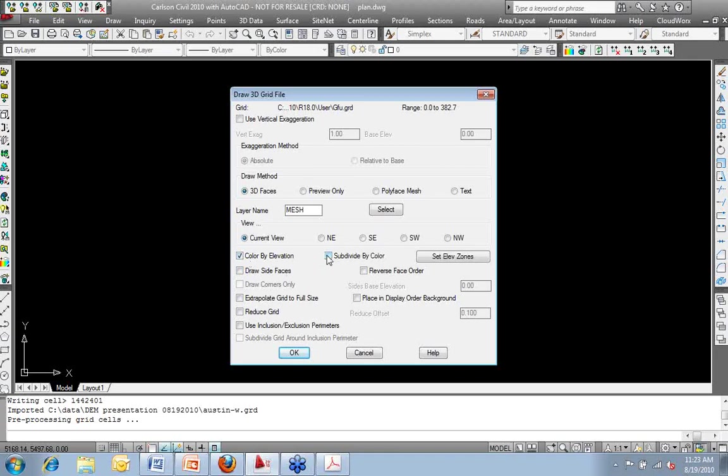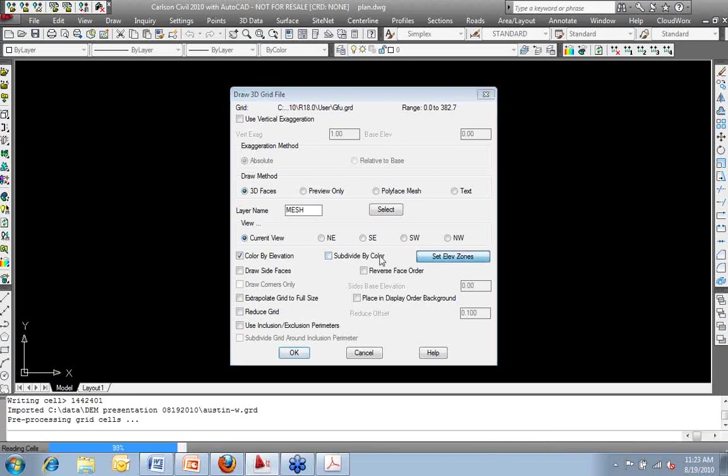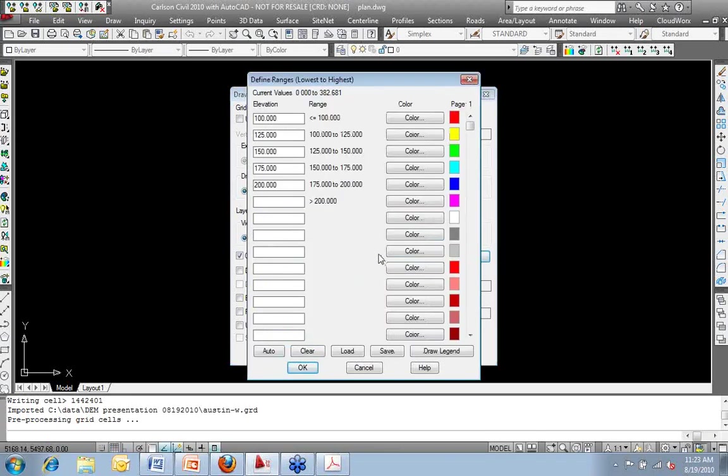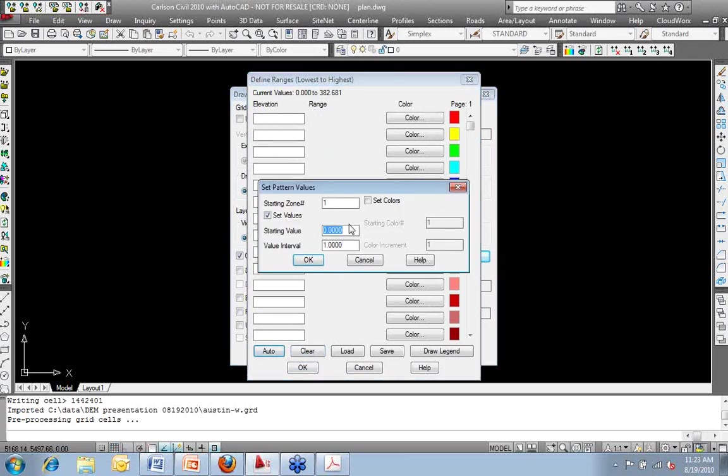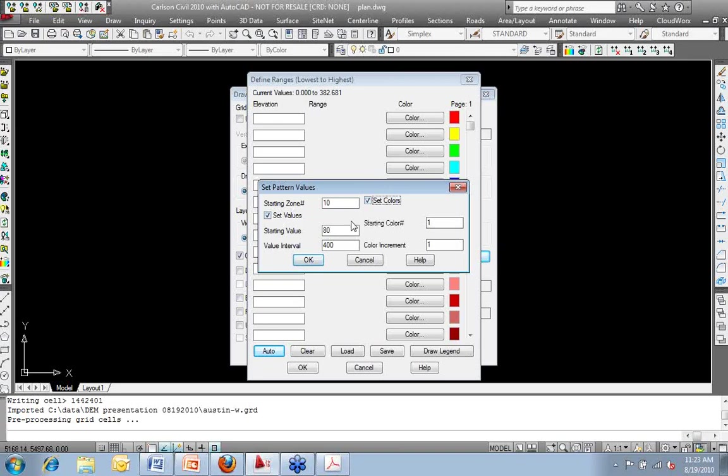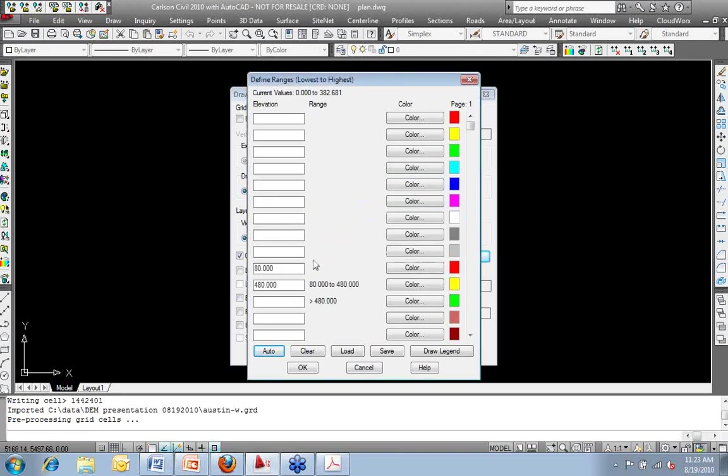And if so, do I want to subdivide by color? I'm going to go ahead and set my elevation zones. I'm going to clear what's there. I'm going to auto-fill in starting at value 80 and going up to 400. I want to take these in 10-meter increments. And I'm going to have it auto-set the colors as well.